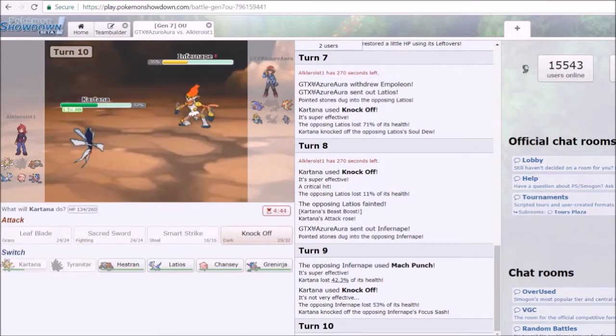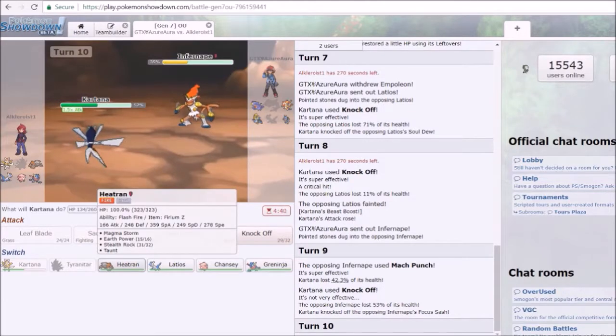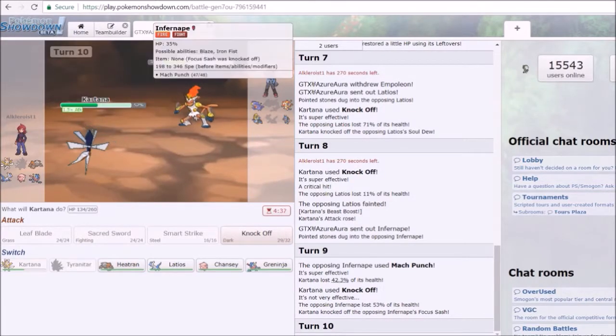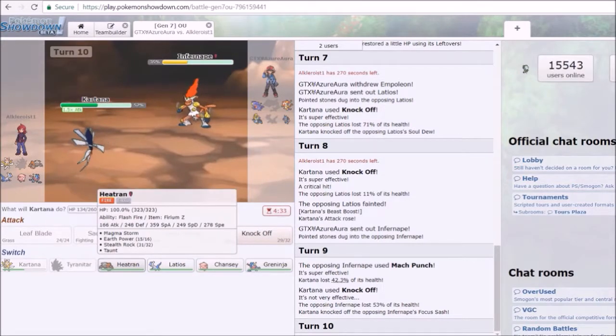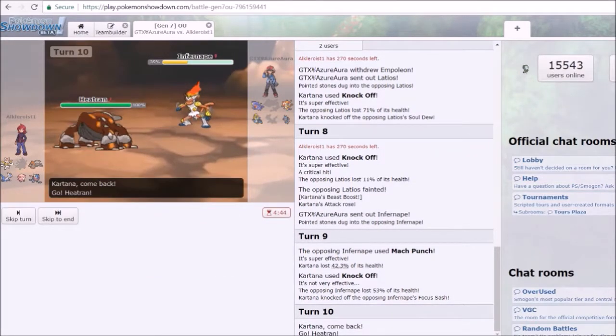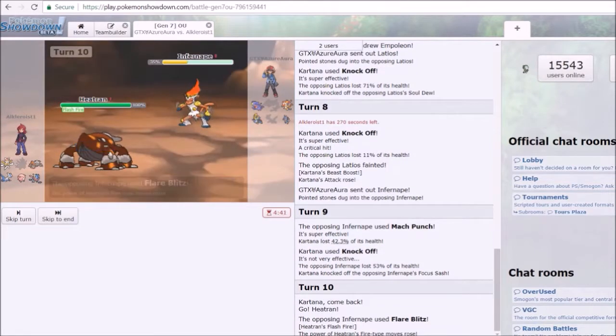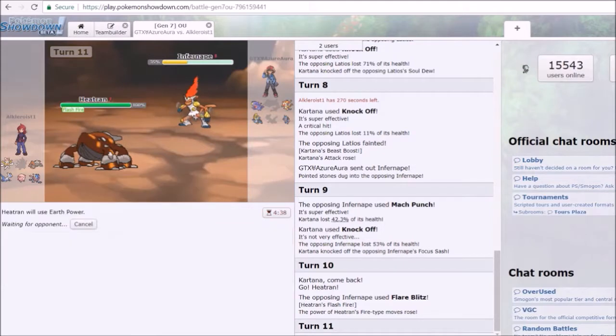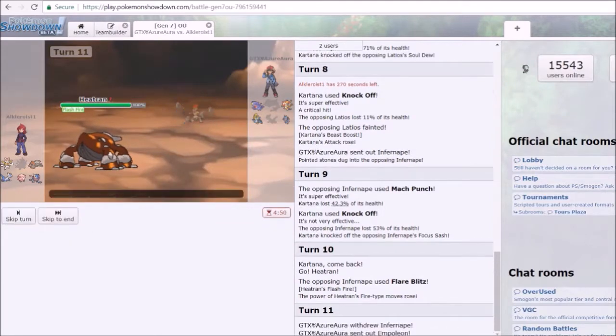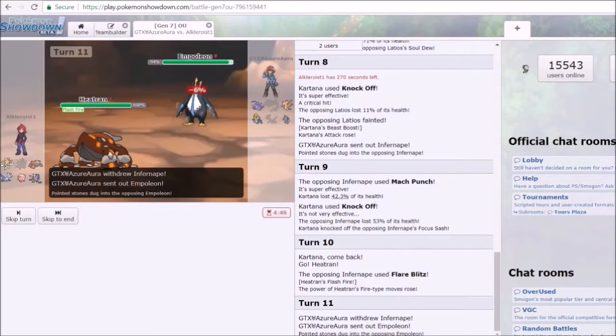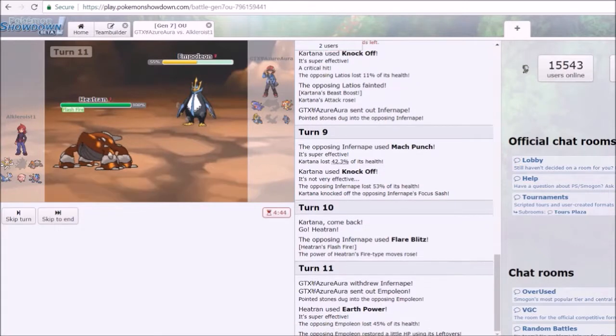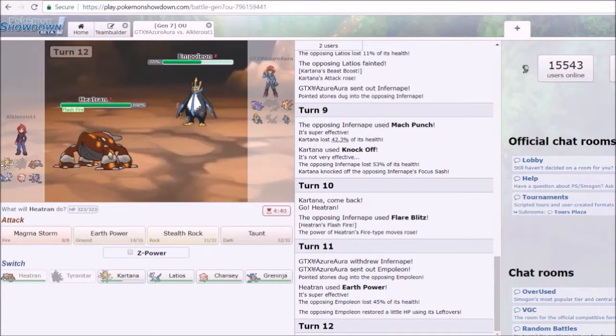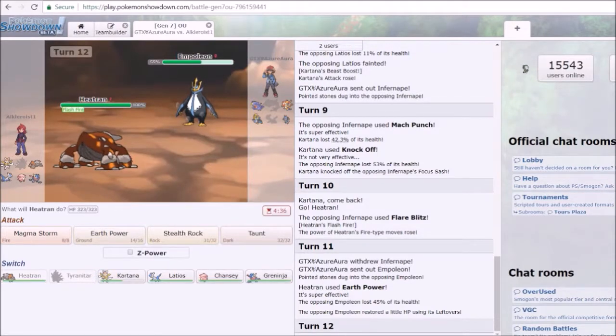I should switch out to either Greninja or Latios. I don't switch into Heatran or Chansey because Infernape can literally destroy both of them. I guess I switch into Heatran with Flash Fire. Yeah, that's fine I guess, but Infernape is still faster and I'm Steel type. Why did I switch into Heatran? Whatever, he switches out to Empoleon and I predicted it and I did Earth Power.